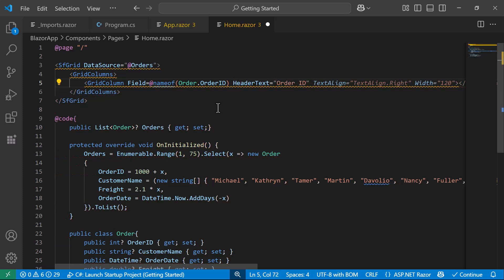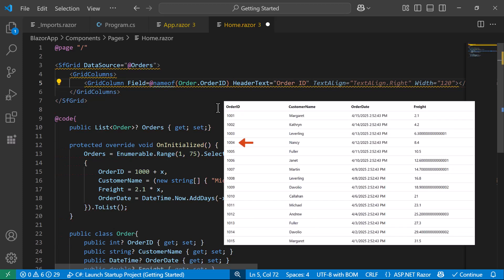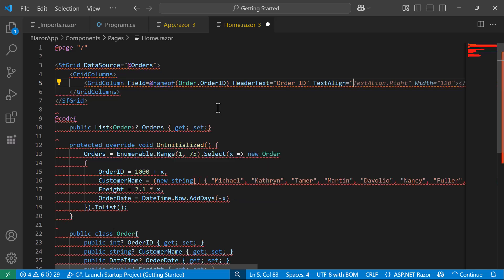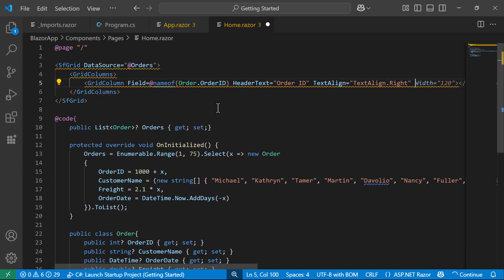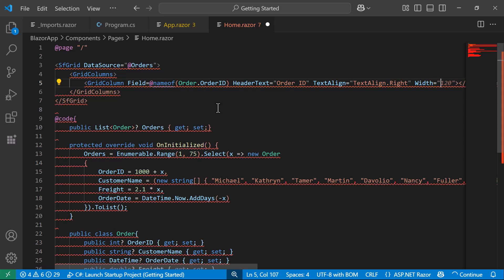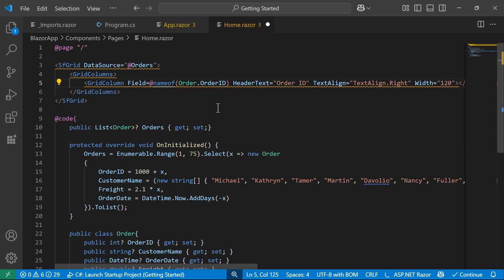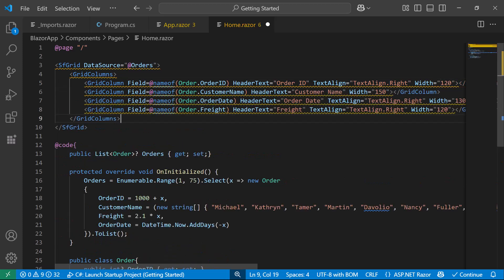By default, text is left-aligned, but I update the TextAlign property to Right. I also specify a fixed width to maintain a consistent layout. I repeat this for the other columns.